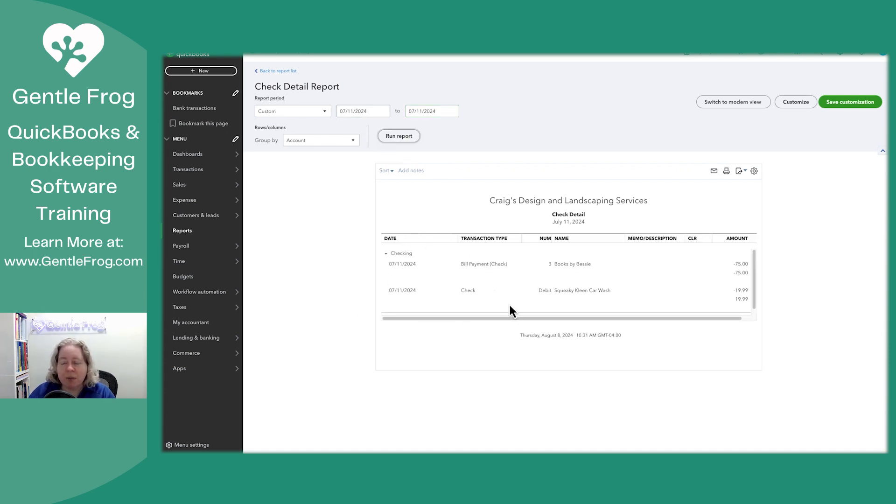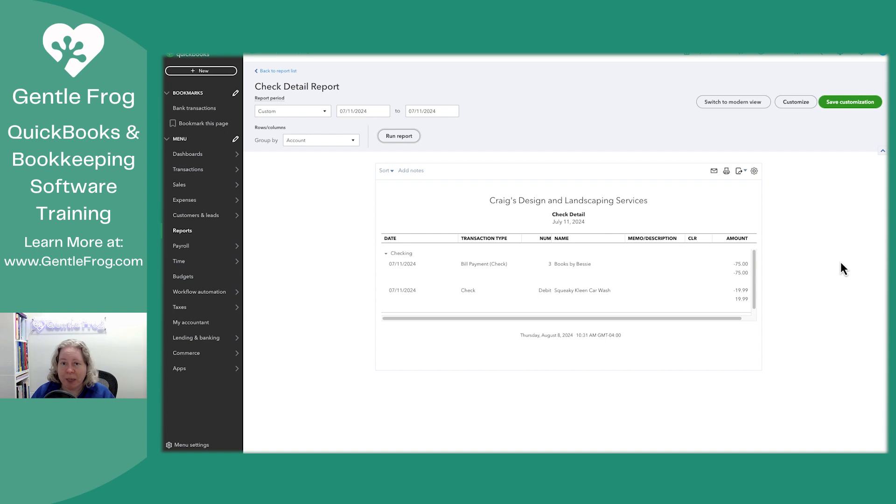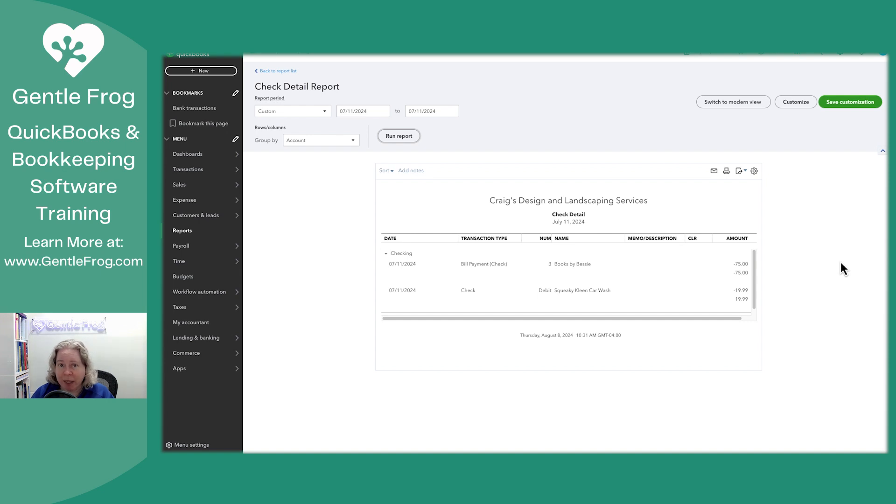You see these two things, but you don't see the refund check. If I'm pulling this report, it's because somebody is asking for something. Maybe it's a manager, maybe it's an auditor, but somebody is saying, can I get a report of all the checks that left your bank account? Right? So I need to report with all the checks.